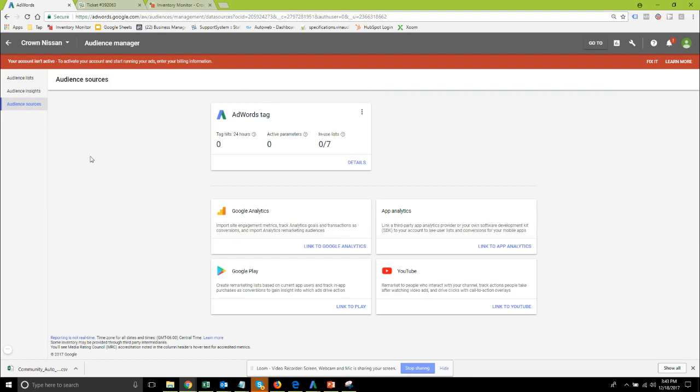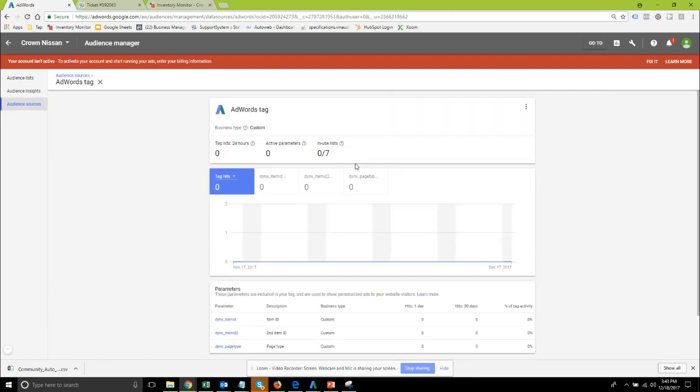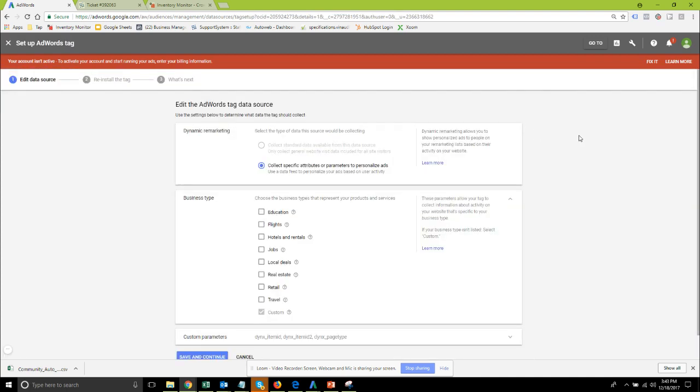From here we're going to go into the AdWords tag details and from in here I'm going to edit. This is what it's going to look like when you're first creating the new source. You'll want to get into this edit if you had it set up for just normal remarketing non-dynamic to make a few changes here.